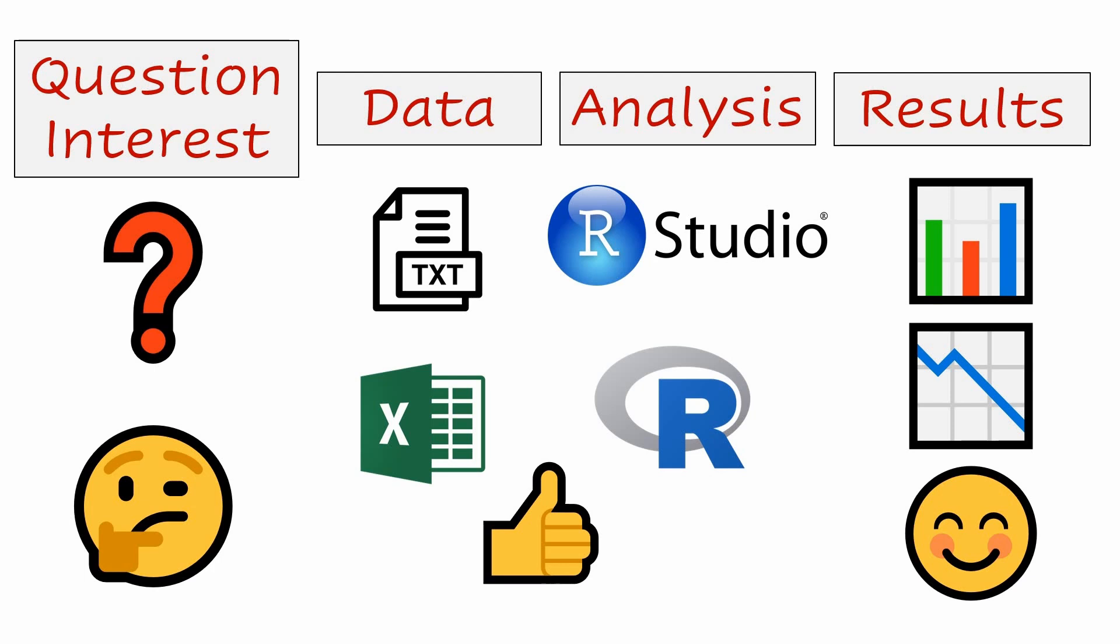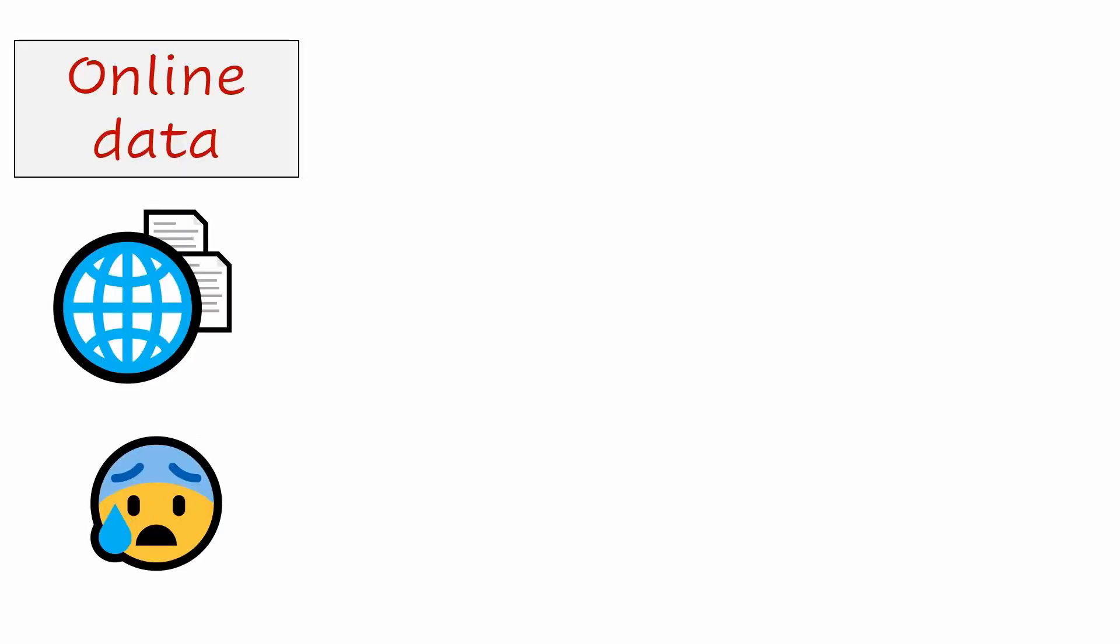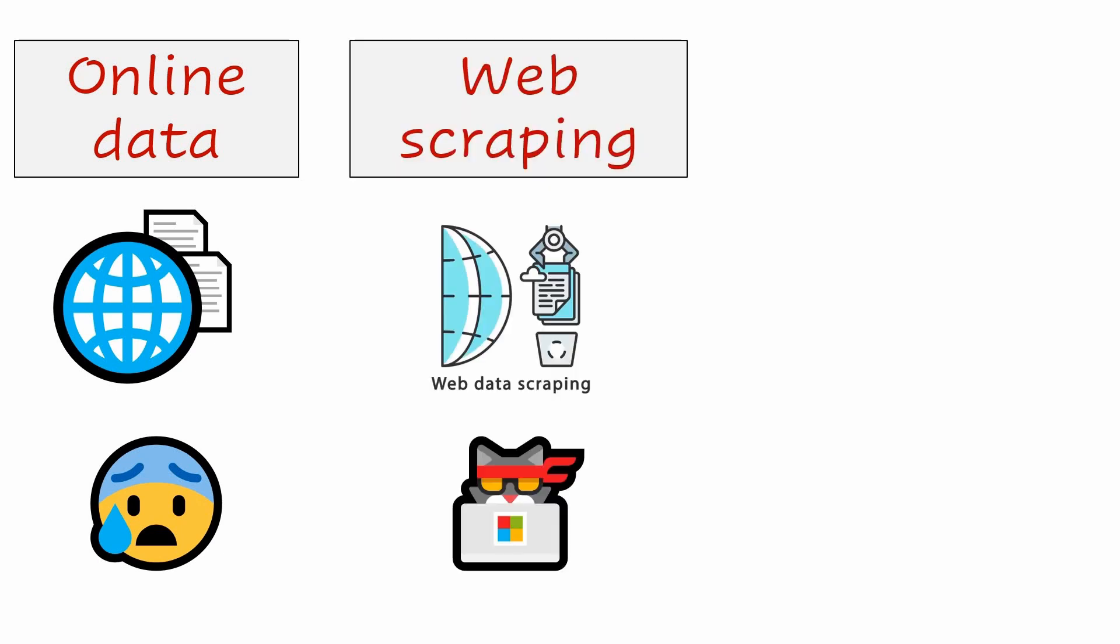This is the best case. But what if the data is not as neatly compiled for you but only exists on different locations of one or more websites?